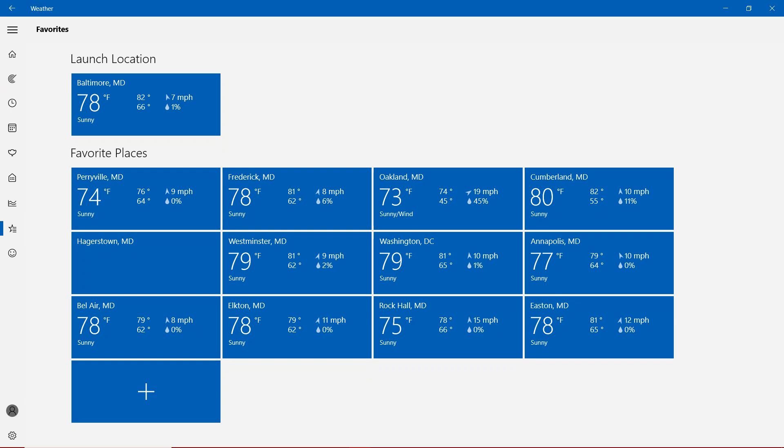Other than that, ladies and gentlemen, we are definitely showing nearly the 80s in the state of Maryland. However, we have Perryville and Oakland in the 70s, and Cumberland showing 80s. Mostly sunny all over the state of Maryland.